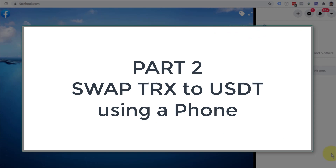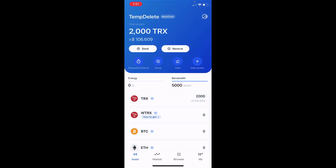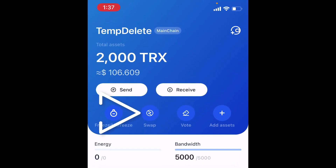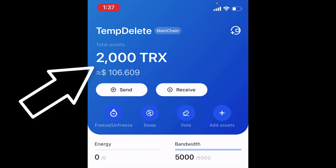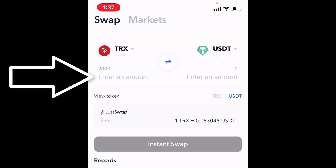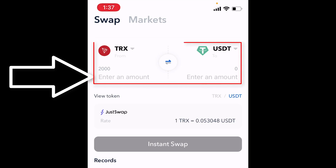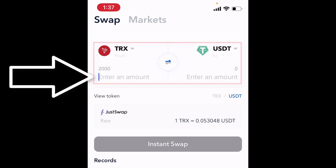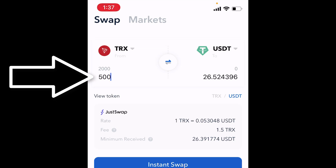Now I'm on my phone — I'm going to do the exact same thing as I did on the Chrome extension. As you can see, I'm on an iPhone. I'm going to tap on the swap button just below send or receive. I have got 2,000 Tron in the account, so I'm going to tap on swap. I'll enter the amount I want to swap — Tron is on the left and USDT is on the right. Let's put in 500 Tron, which gives you 26.52 USDT.